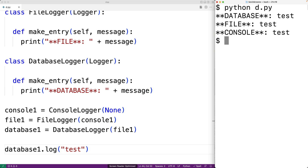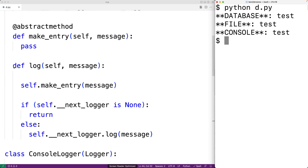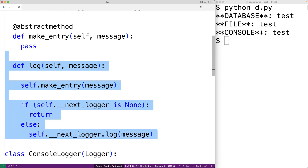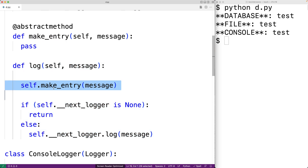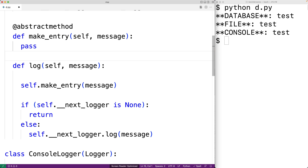One thing I should point out is that we're actually using something called the template method design pattern to help us implement this pattern. This log method here is what's called a template method — it's specifying at a higher level how some algorithm is carried out. In this case, the algorithm is how to log a message and pass it along to the next logger, where make_entry is what's called a helper method. The reason I've done it this way is that this reduces code duplication while also avoiding what's called the call super anti-pattern. Many chain of responsibility examples found online will use unnecessary code duplication by repeating the logic to pass the message to the next link in each derived class, or they'll try to solve this problem using the call super anti-pattern, which introduces its own maintainability problems. If you're curious about these topics, I've posted a video on them and we'll link to it in the description.